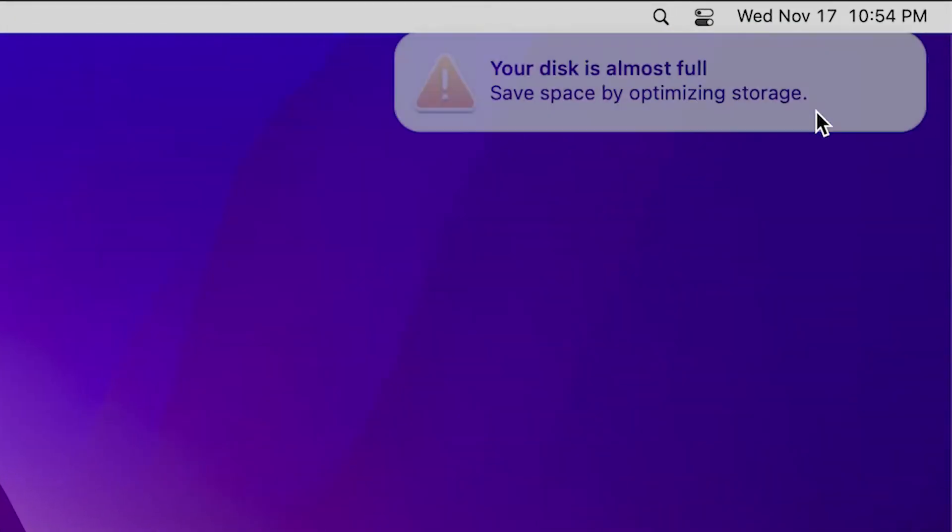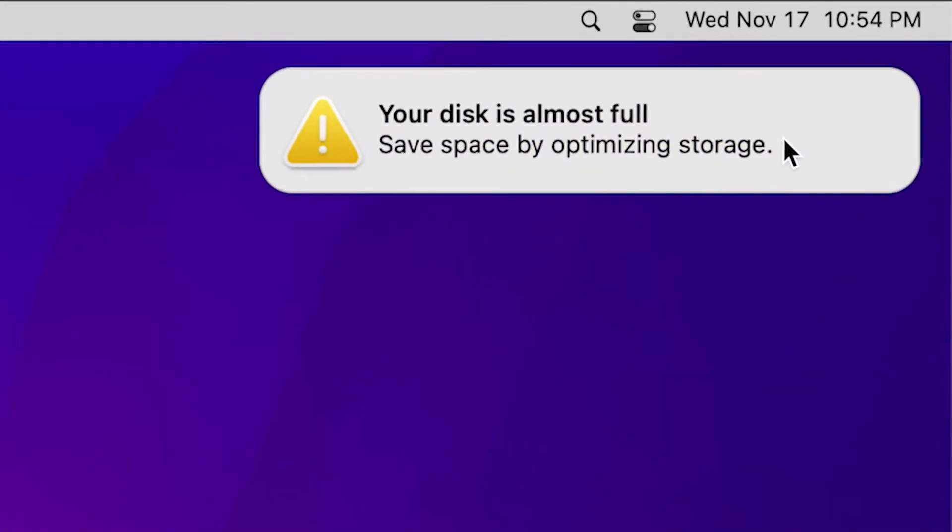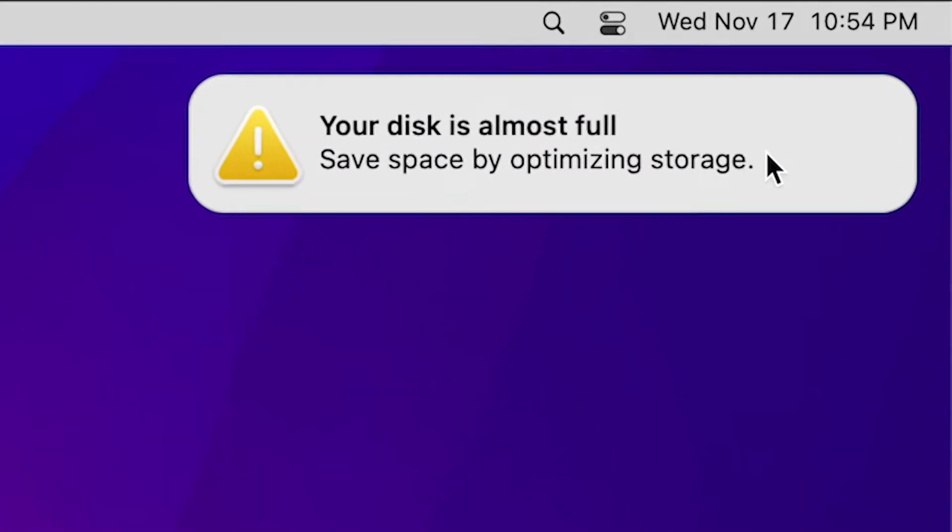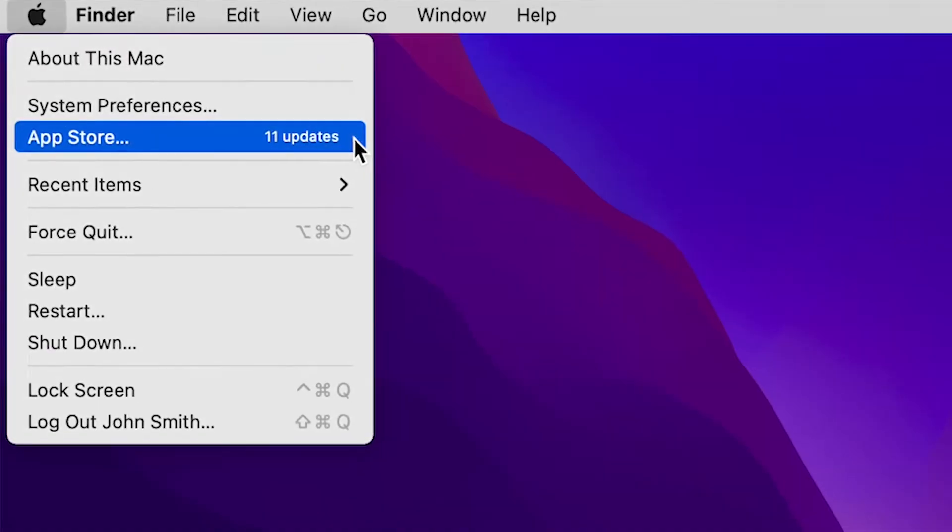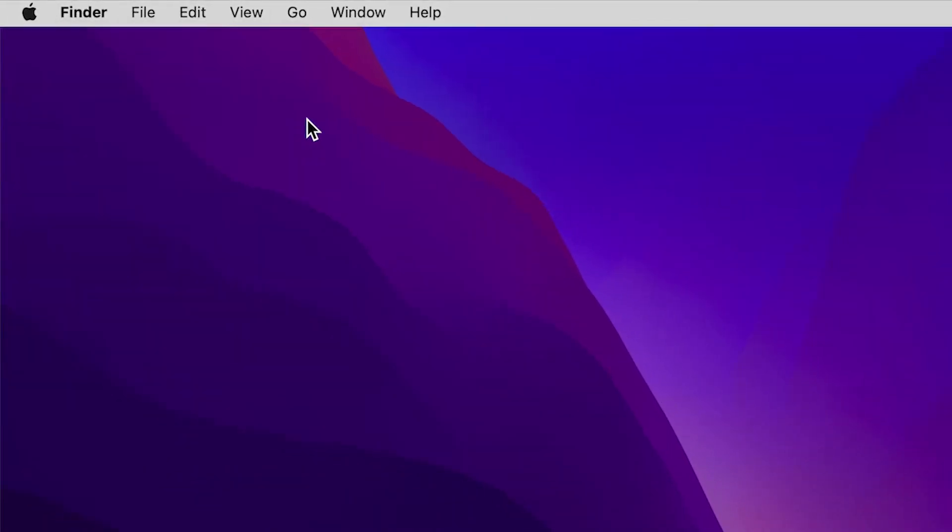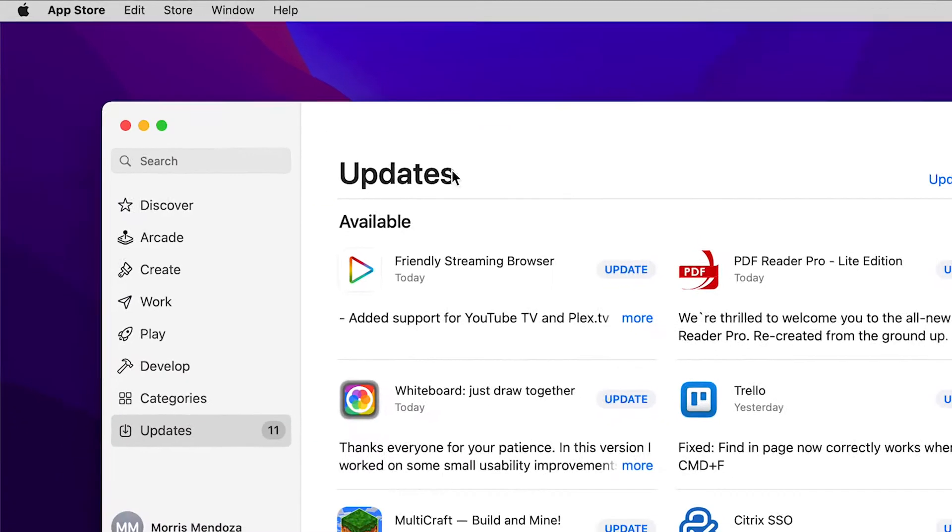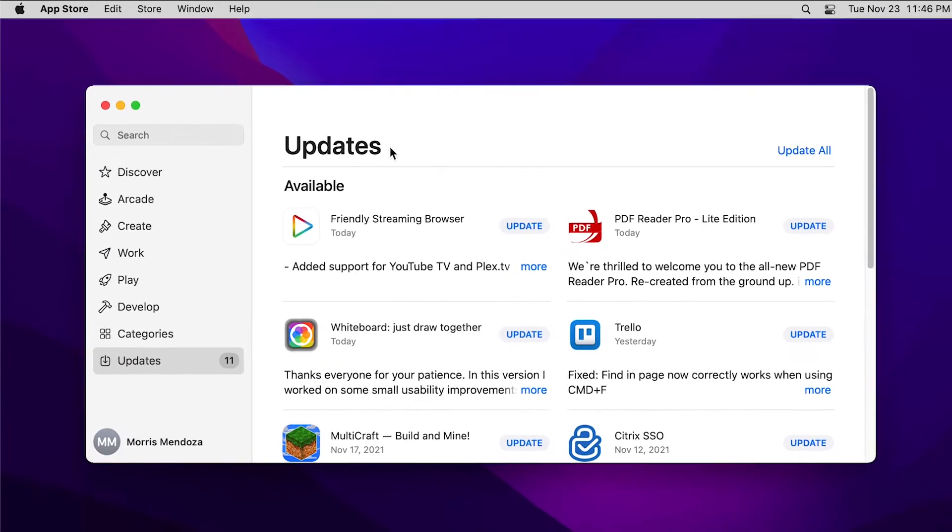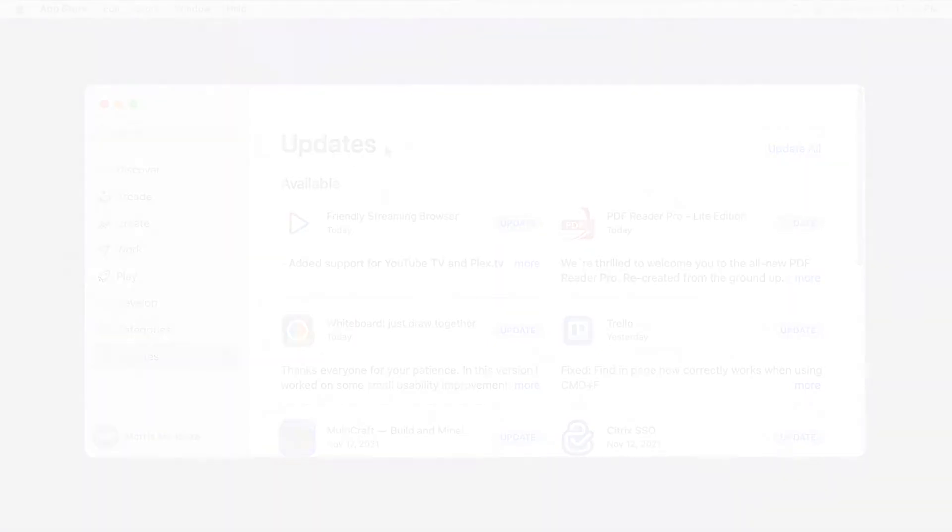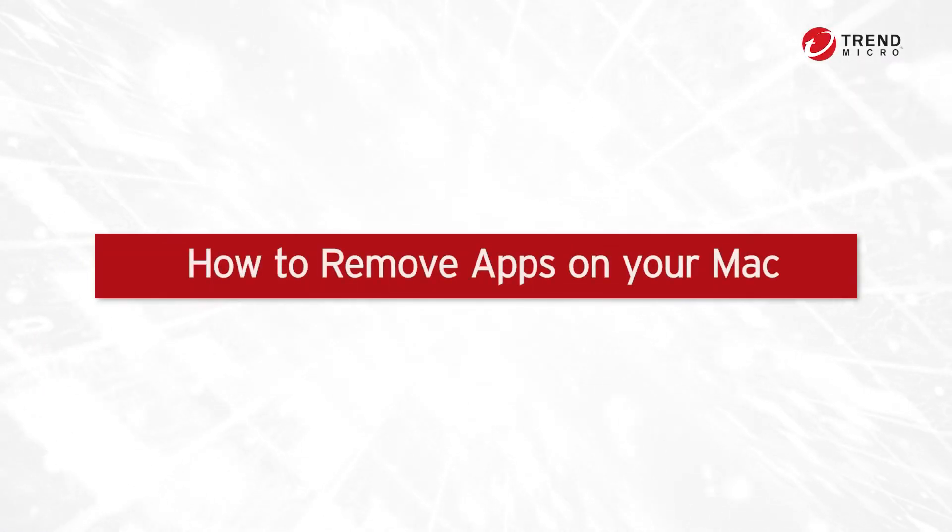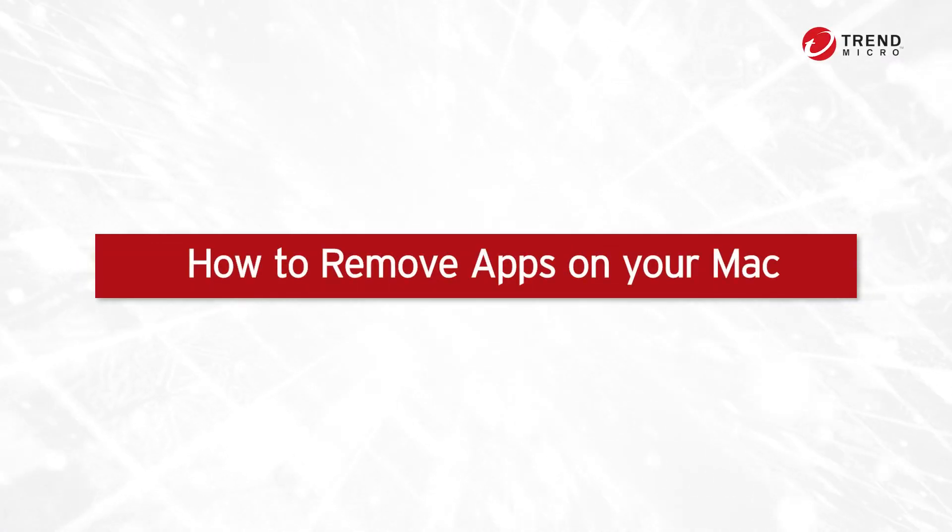Has your Mac ever told you that your disk is almost full? Or do you get constant notifications to update apps you don't even use? In this video, we'll show you three ways to remove apps on your Mac.